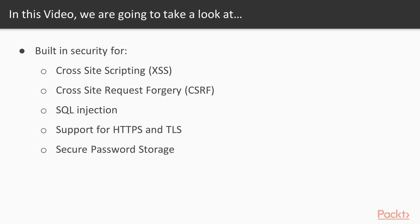In this video specifically, we're going to take a look at built-in security for cross-site scripting, also known as XSS, cross-site request forgery, also known as CSRF or CSRF, SQL injection, support for HTTPS and TLS, as well as secure password storage.